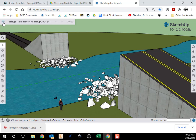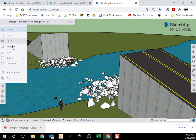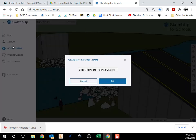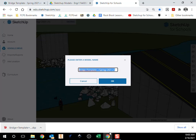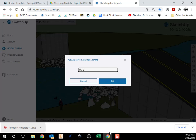So I'm going to go up to the menu. I'm going to hit save as and I'm going to call this Mr. Brown's Bridge or put your name. My name's Bridge.